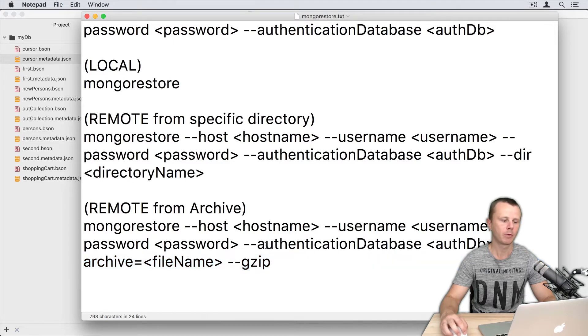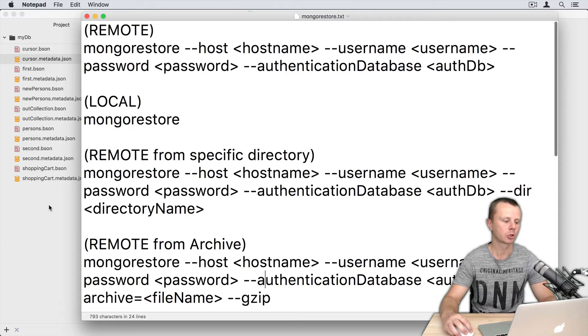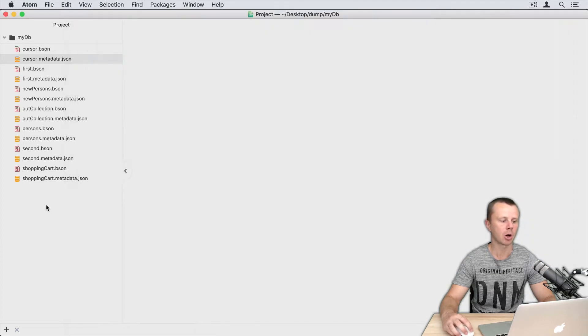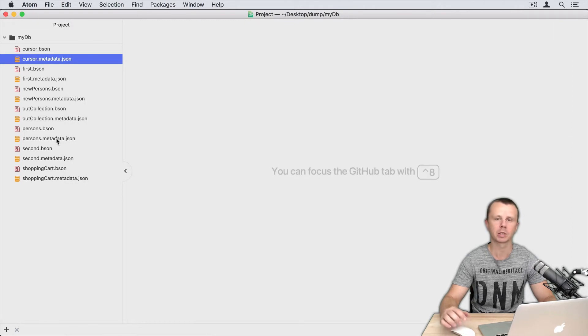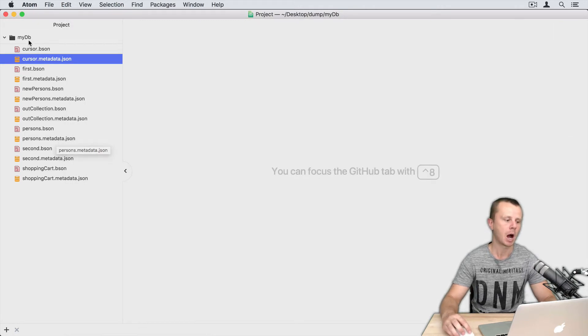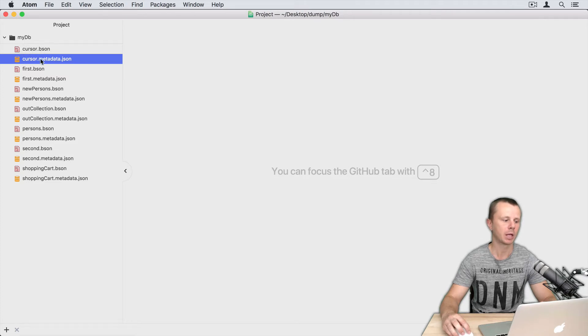But before moving on I will show you the contents of the backup that was created using the mongodump utility. I have opened my DB folder here.